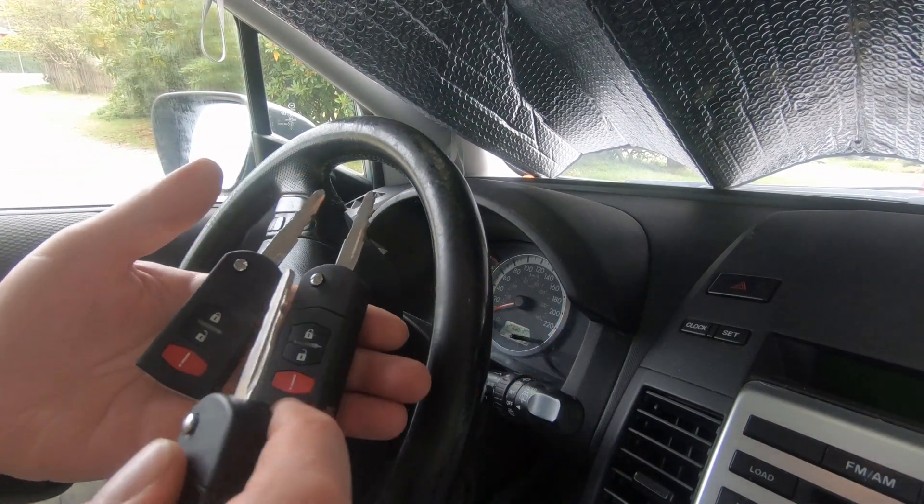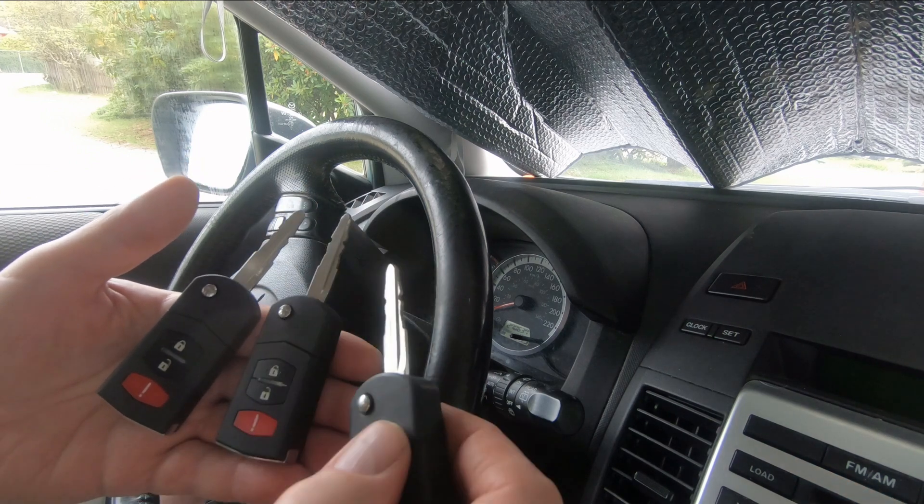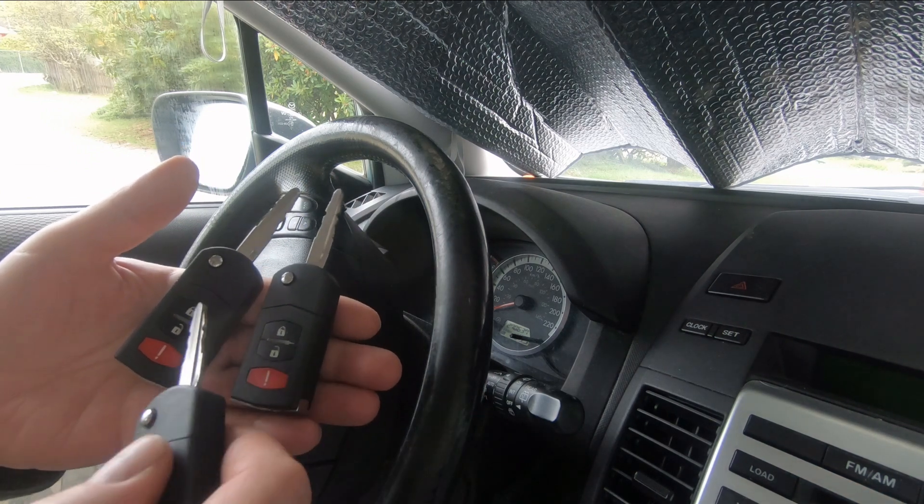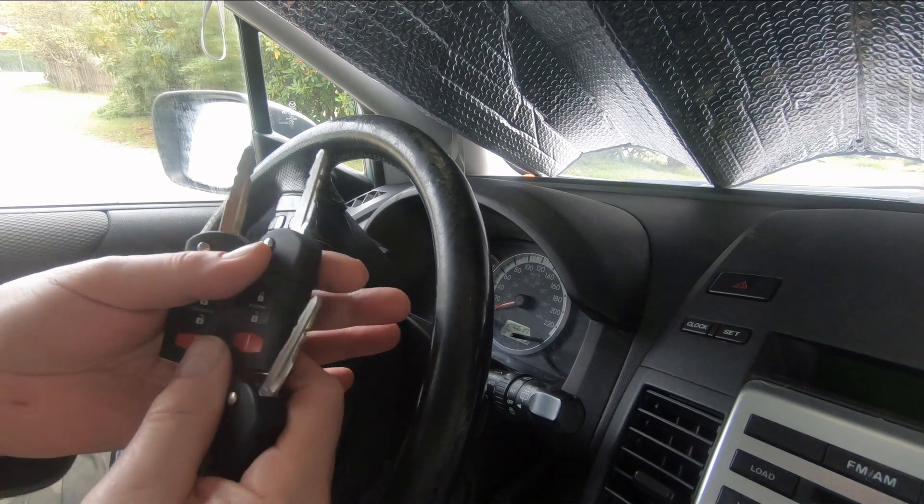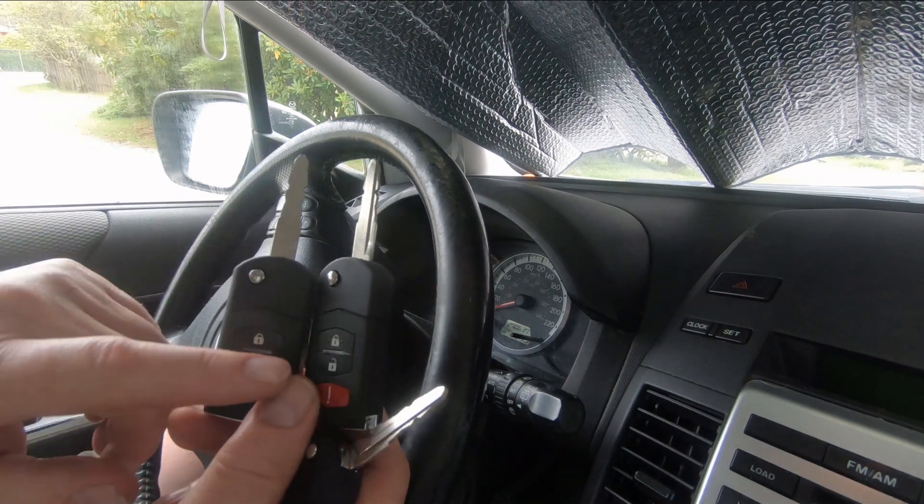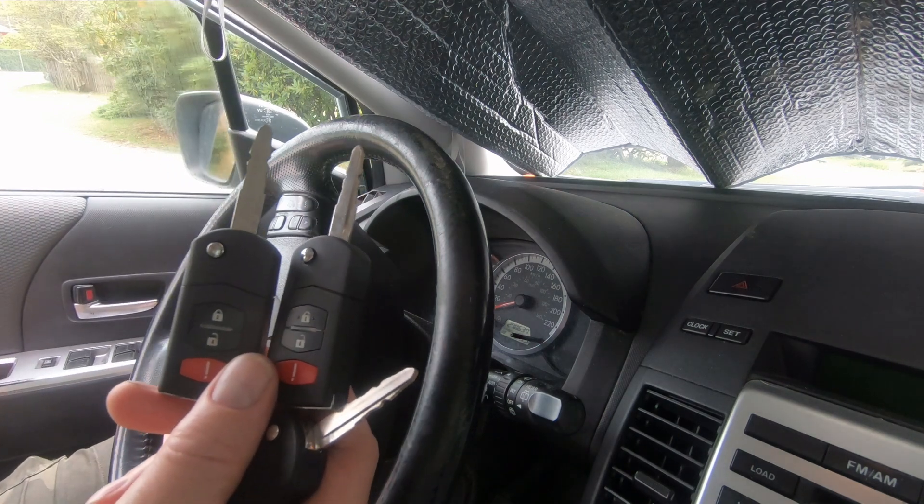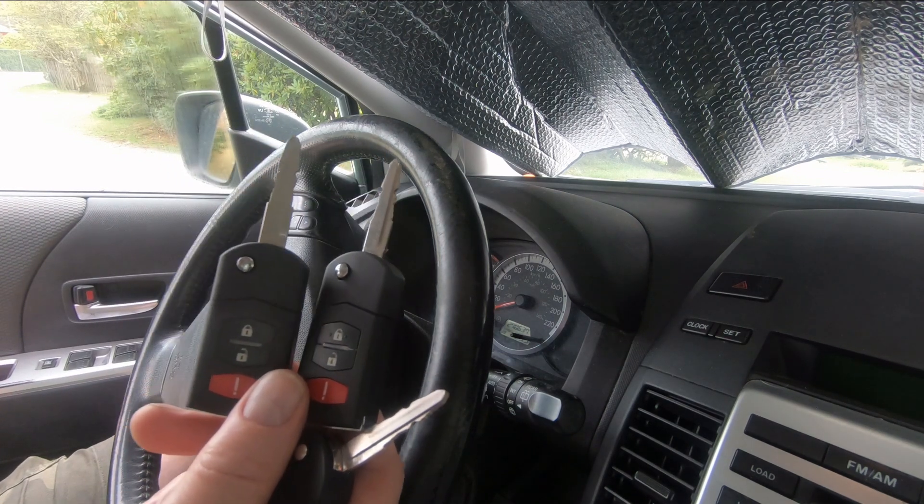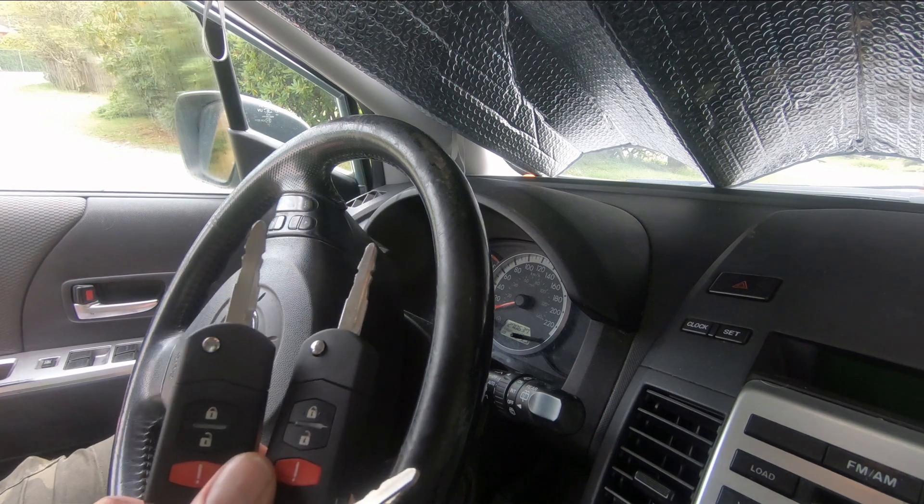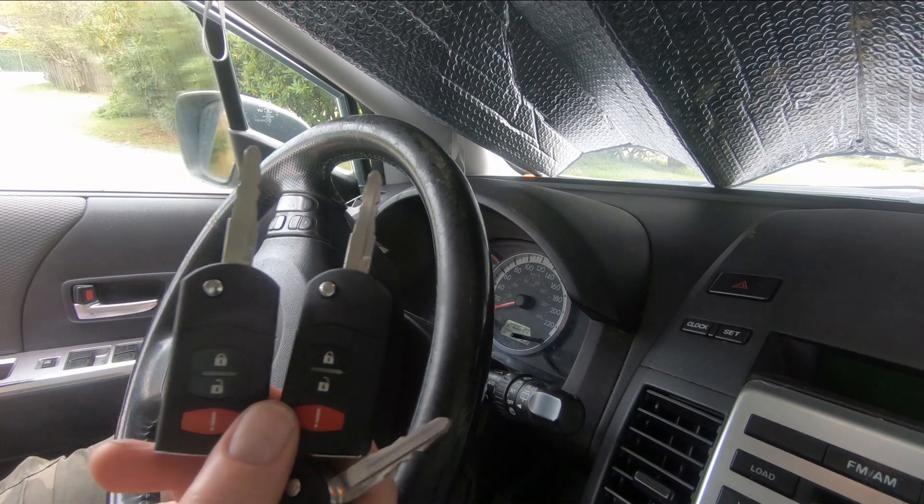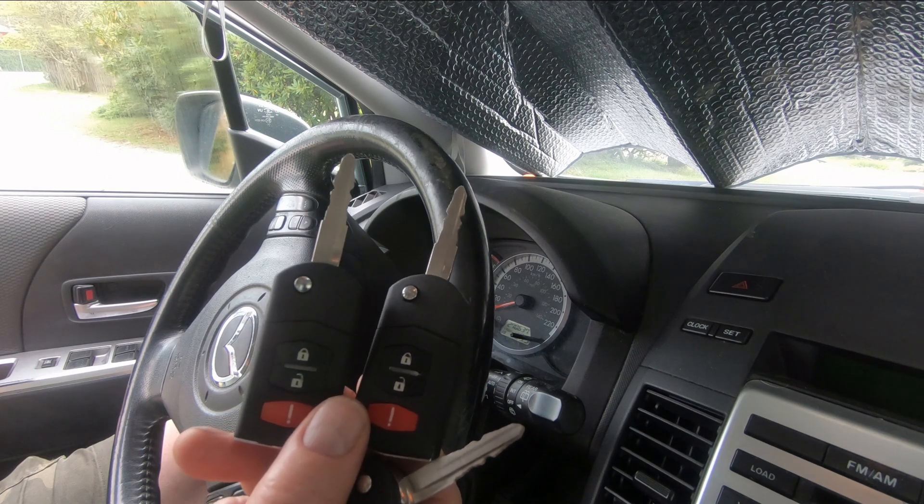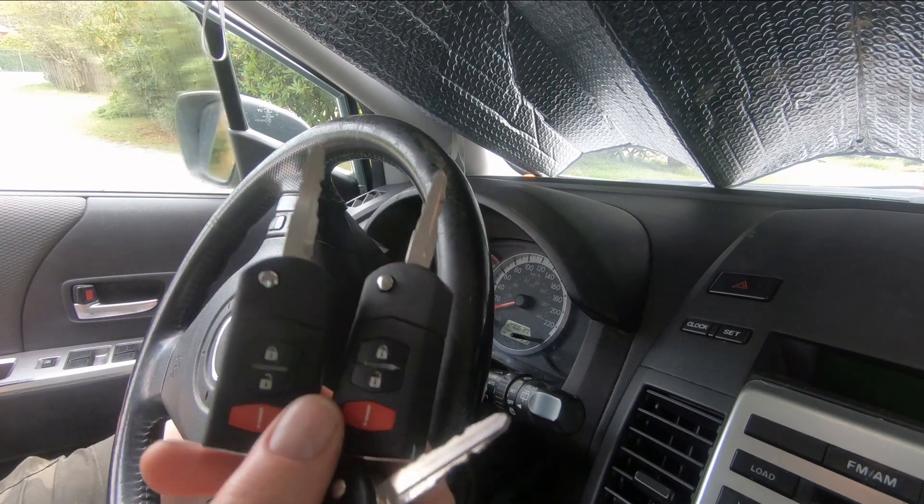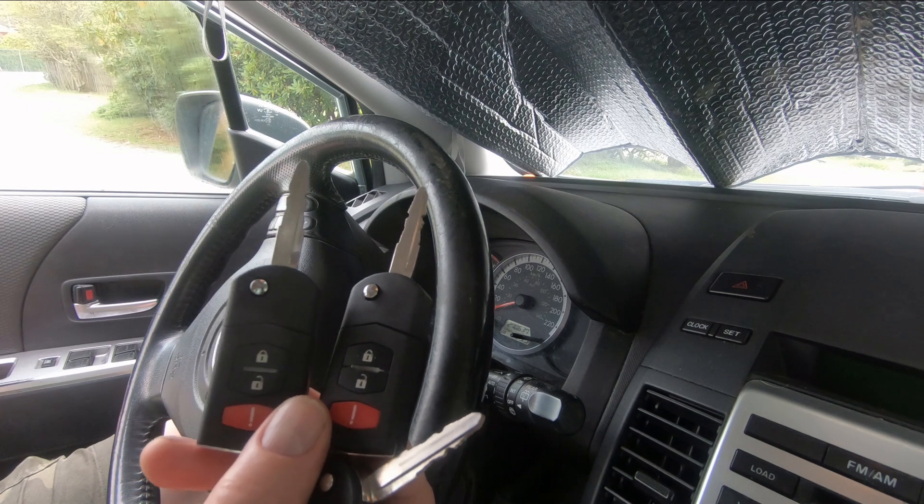Now we've got our two new keys programmed to start the car but we haven't programmed the fobs to operate the remote locks. How you do that is very simple. You leave your driver's door ajar, and then you cycle the key three times in the ignition to the run position, and then you take out the key and push twice on the lock button. You do that successively for each key that you're trying to program.